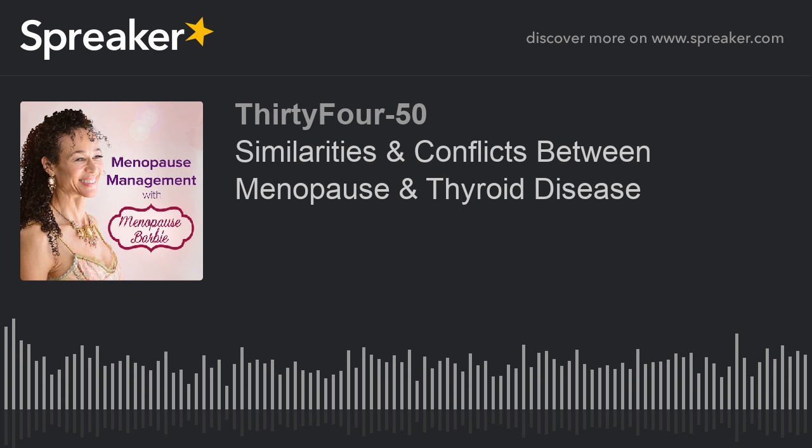It just so happens that a lot of women have thyroid disease around the time of menopause. And because of that, I think it's very, very, very important to address them together as well as separately, so that you see how one can affect the other. There's a whole lot of overlap in the symptoms of menopause and thyroid disease, and the end result is a lot of confusion for many, many women, which creates lots and lots of problems. So I'm going to try to distinguish and clarify the two and hopefully dispel some of the confusion for you.